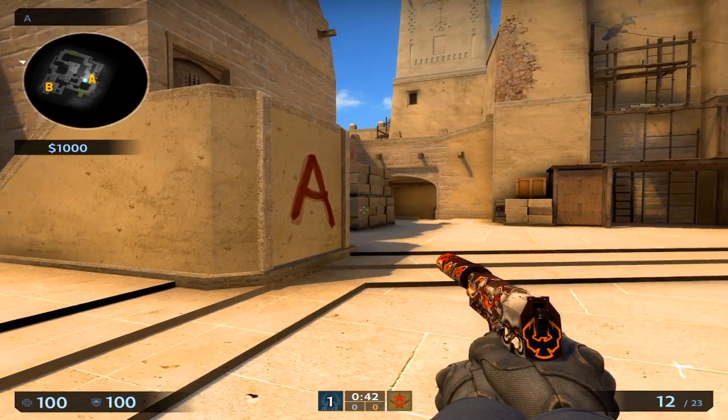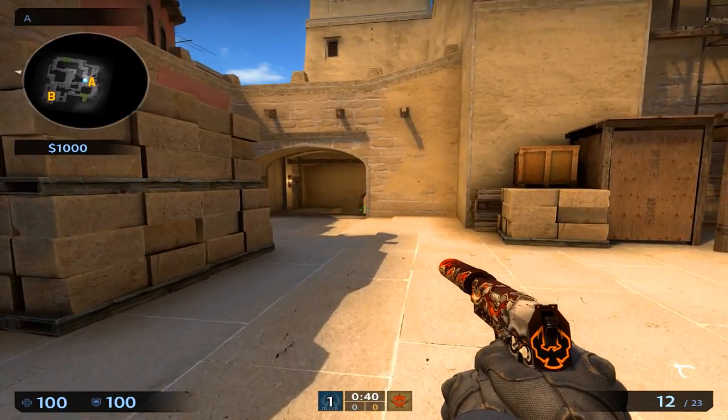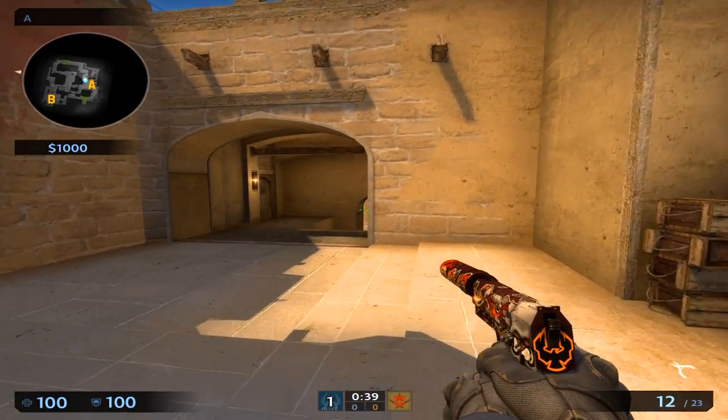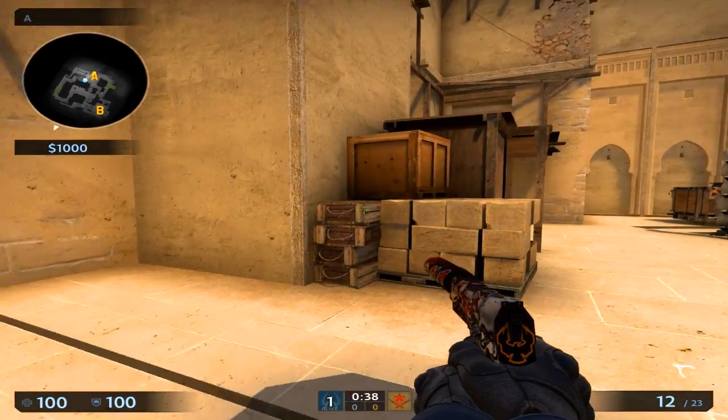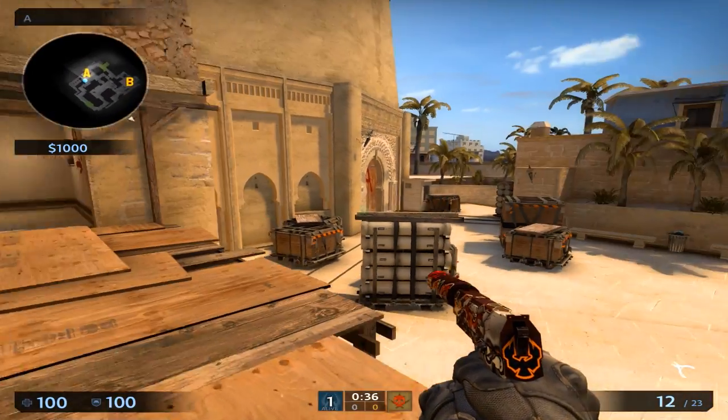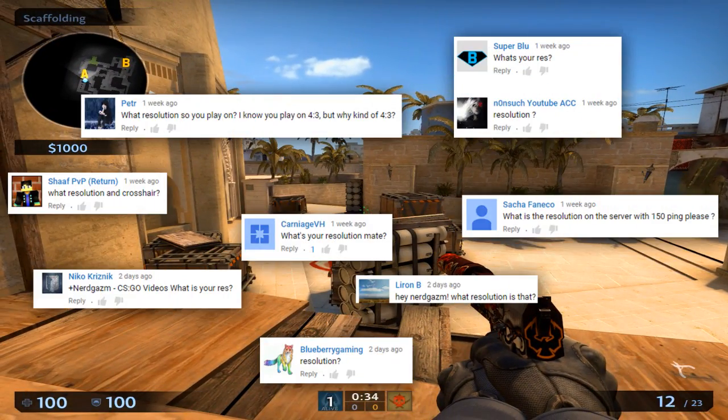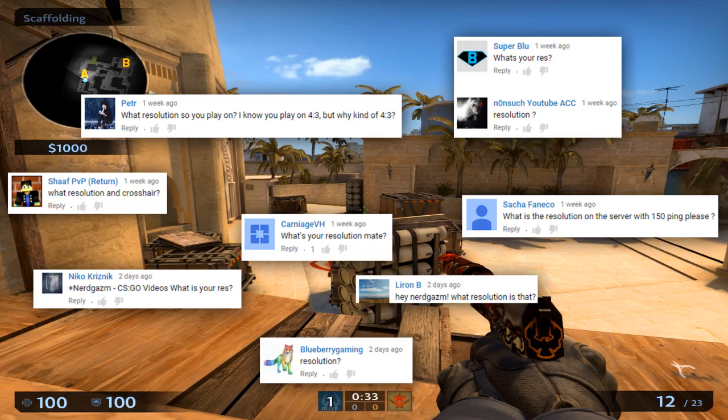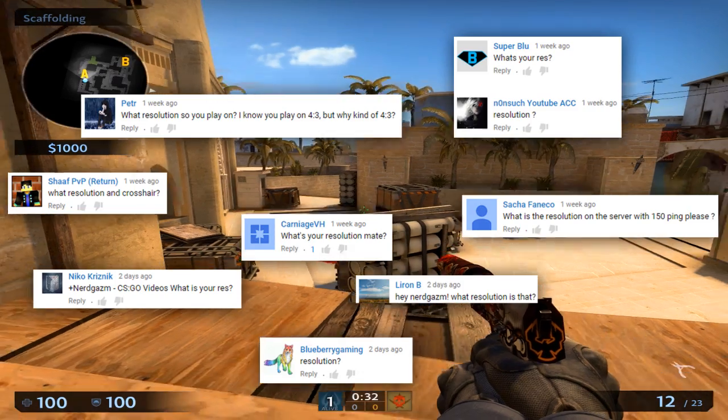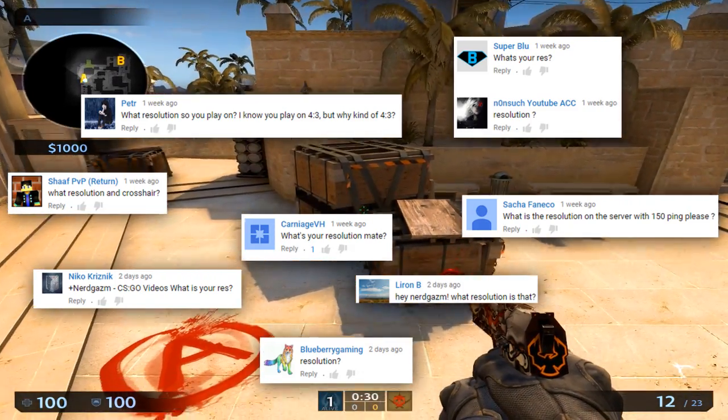Hey everybody, this is Nerdgasm here and welcome to a video about my resolution. A lot of people have been asking about my resolution in basically every video. I'm probably going to put up some comments on the screen right now so you can see how many there are, and there's way more than this.